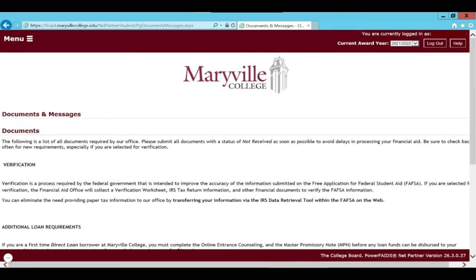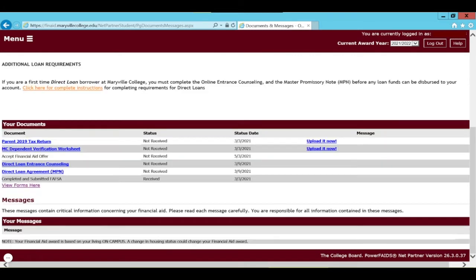This page will show you all of the documents, messages and other requirements that are on your account or that are required of you. Scroll on down on this screen and you will see a list of your documents or things that are required of you. This page is just an example of potential documents that you may have on your account.